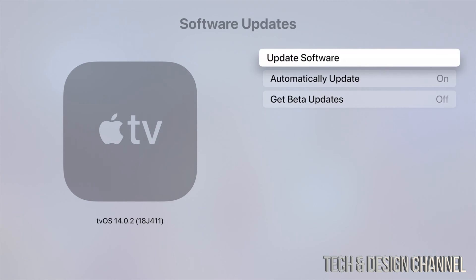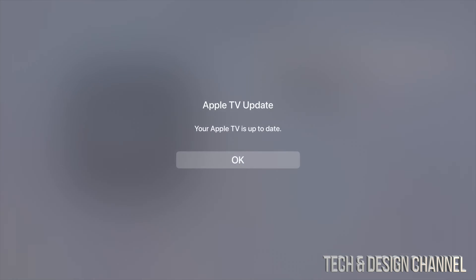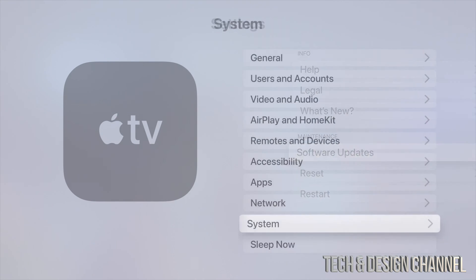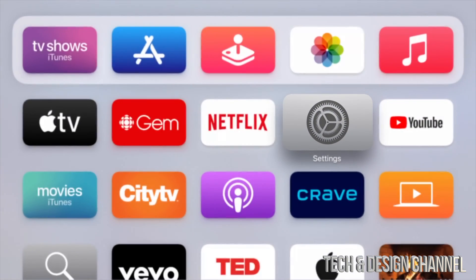So just tap on update software, which is our very first option, and update it from here. Right now my Apple TV is obviously up-to-date, and that's why I can watch 4K right here on YouTube. But anyways, that would be it for this really quick video.